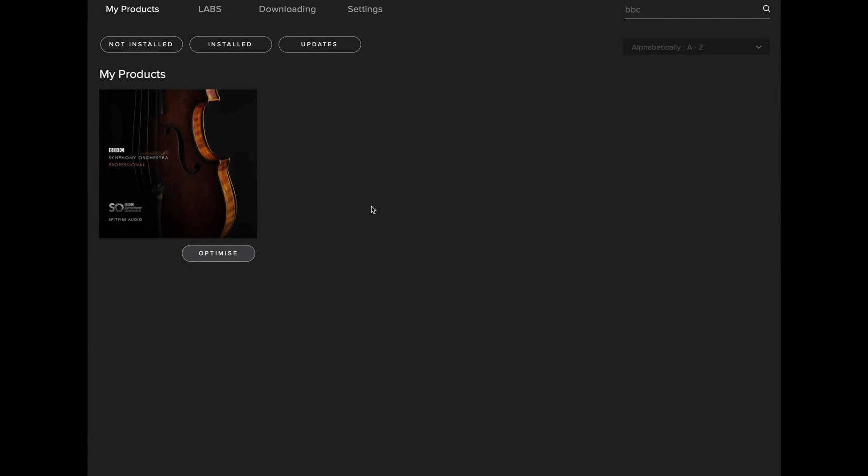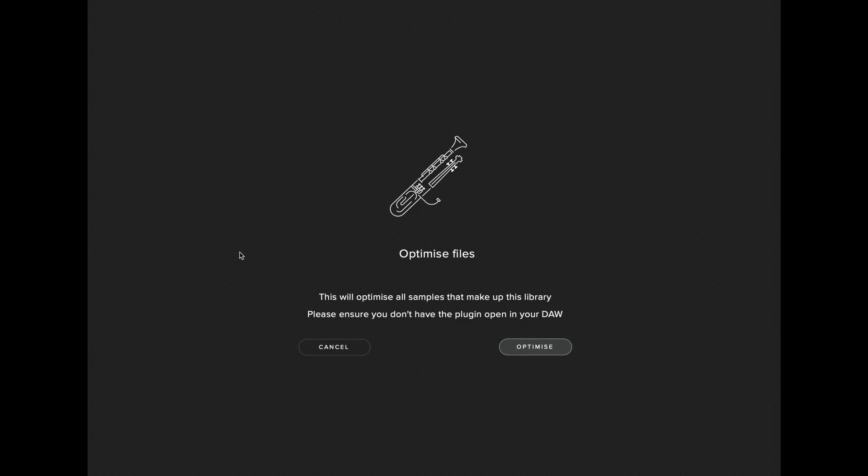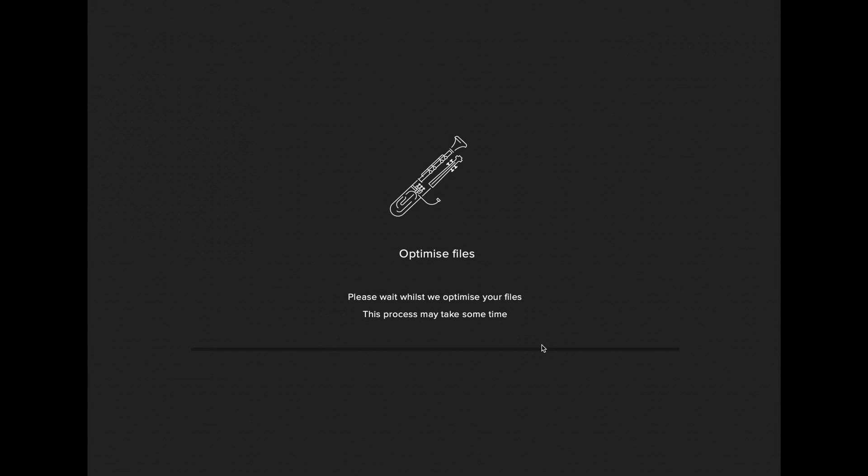If you've not yet optimized the BBC Symphony Orchestra library and the option is available, we recommend that you carry out the optimization process to speed up your load times. We recommend doing this overnight as it can take some time. Once you've begun the optimization process, you should see a progress bar appear below.